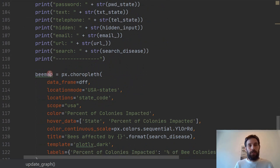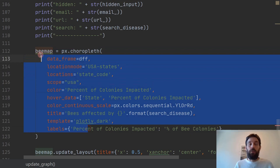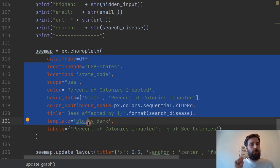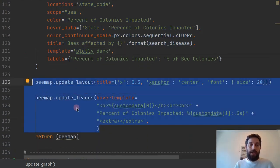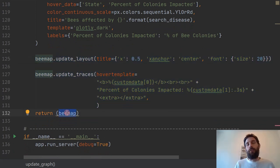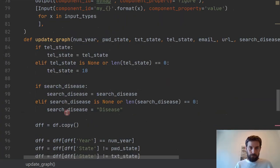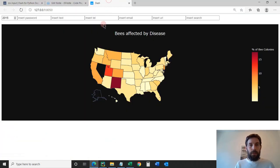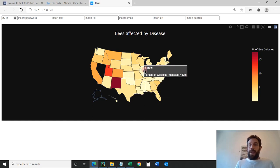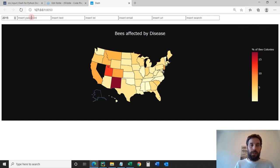We're building the bee map with Plotly Express choropleth using all these parameters. We created a map of all the bee colonies using the input elements to control the map. So the first thing we can control is the number element — if I put 2016, look at how the color changes. Now it shows bees affected by disease in 2016. If I do 2017, these are bees affected in 2017.